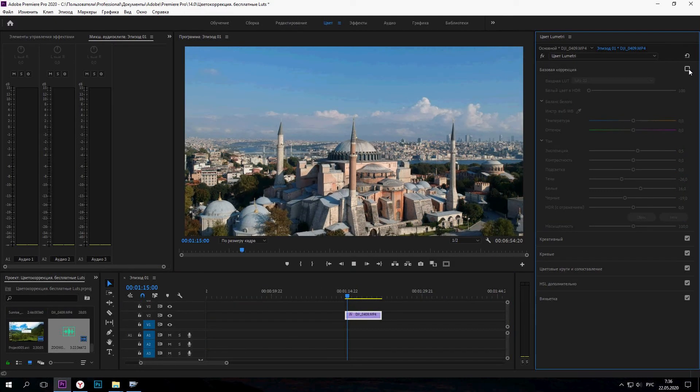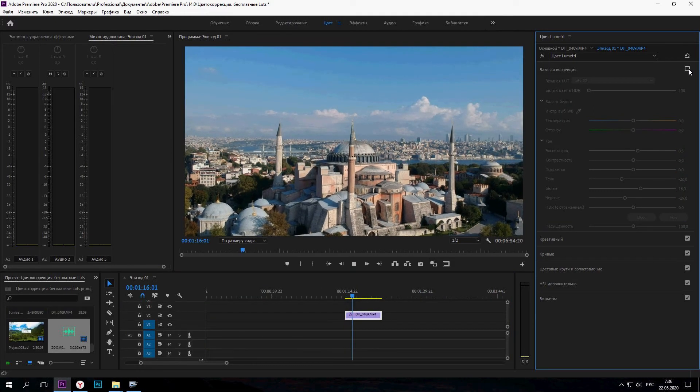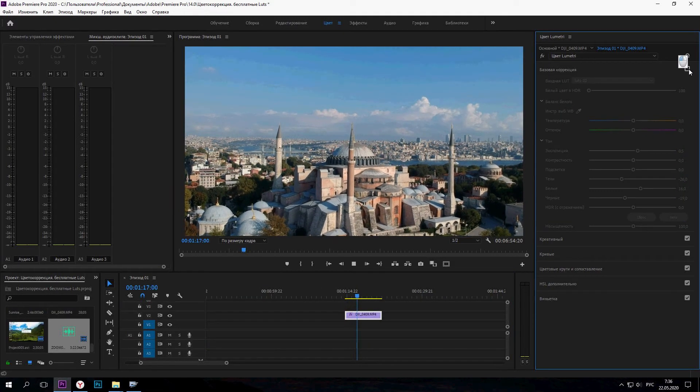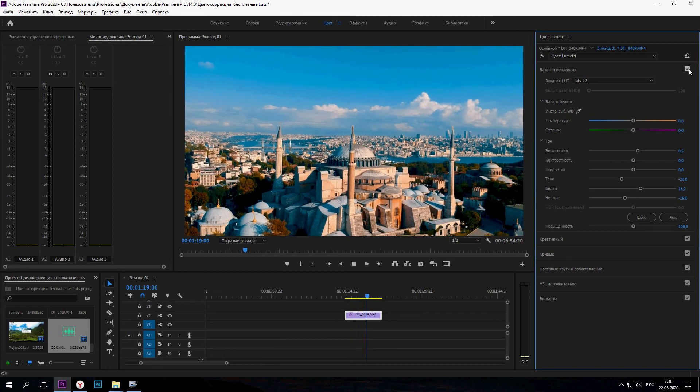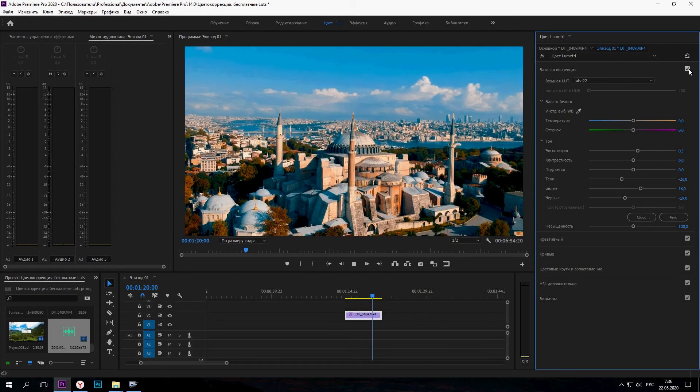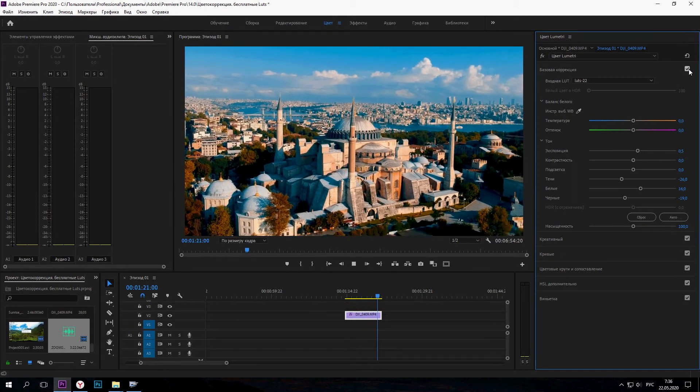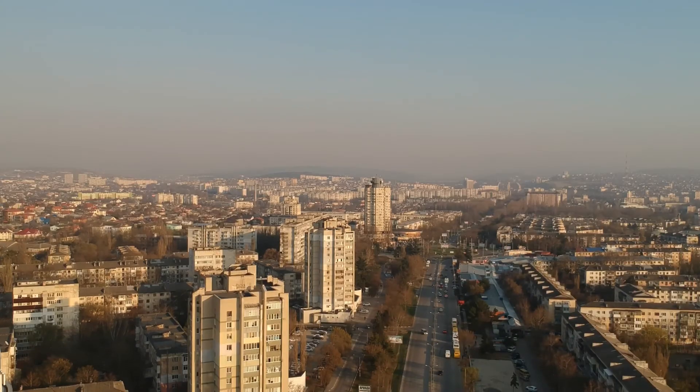Всем спасибо за просмотр. Если понравилось видео, подписывайтесь на канал, оставляйте комментарии. Всем пока!